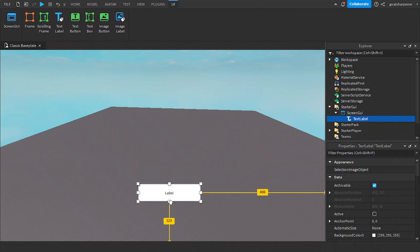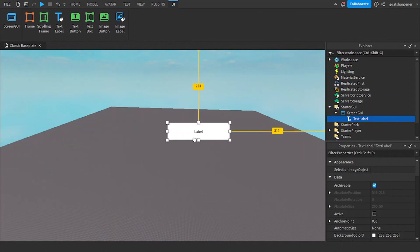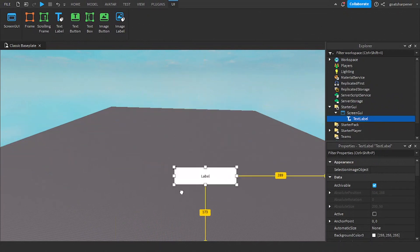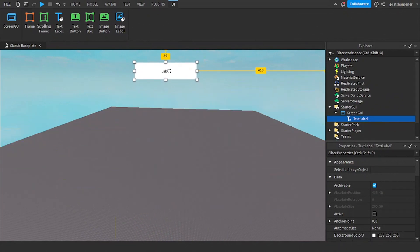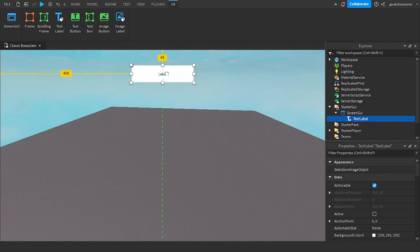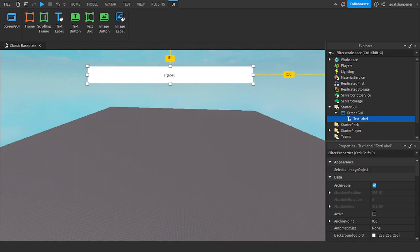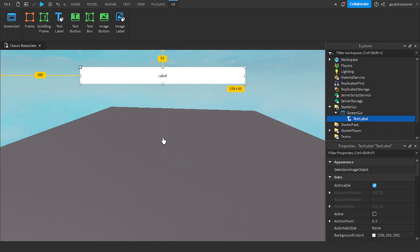So you can put it on the top, bottom, middle, wherever your tip slash hint GUI is going to be in your game. I'm going to put mine at the top, and then I'm just going to make it long, something like that.